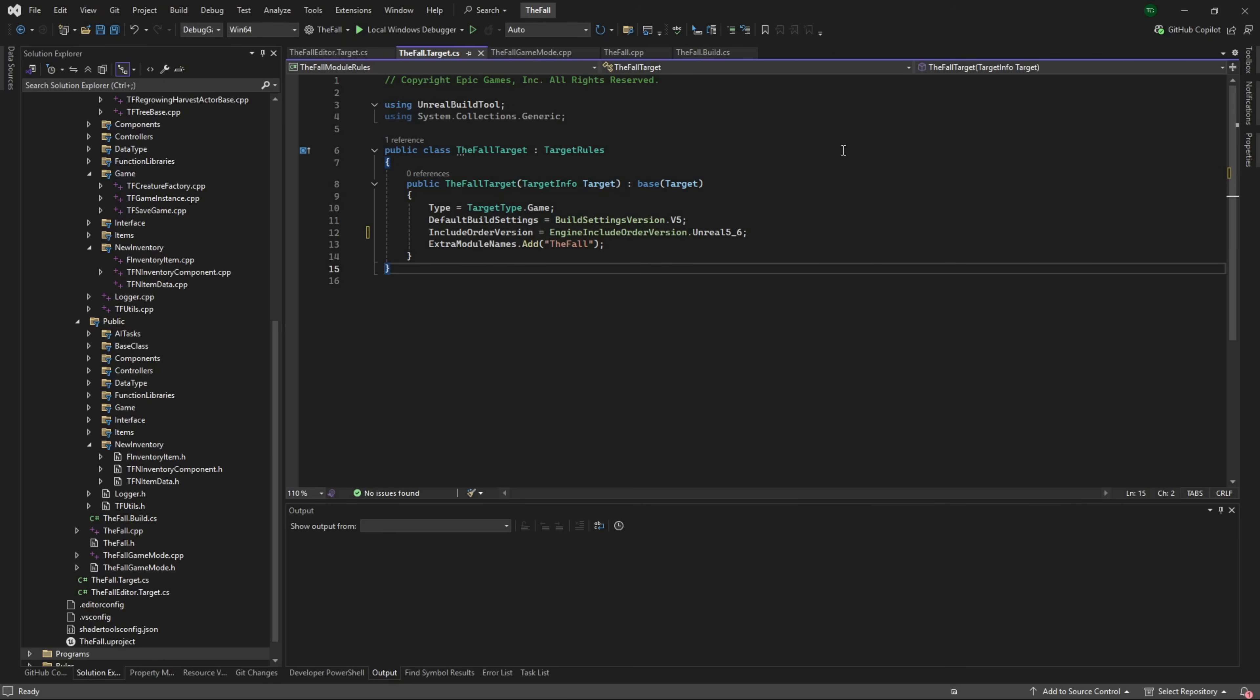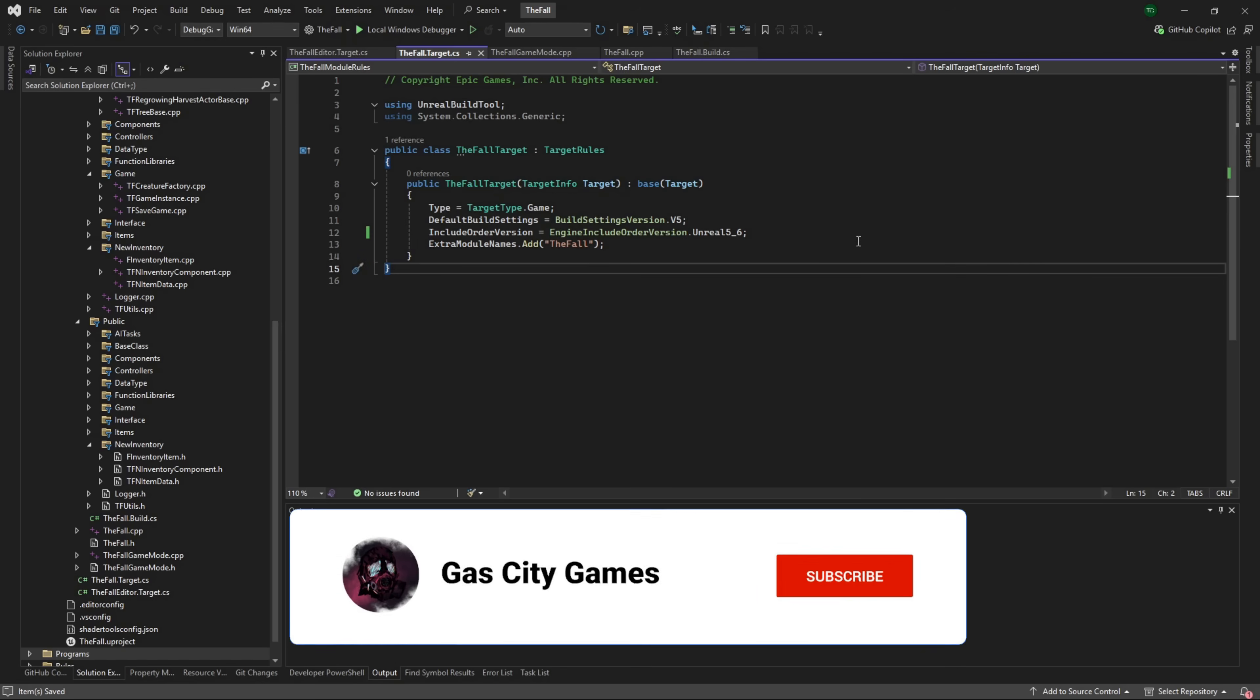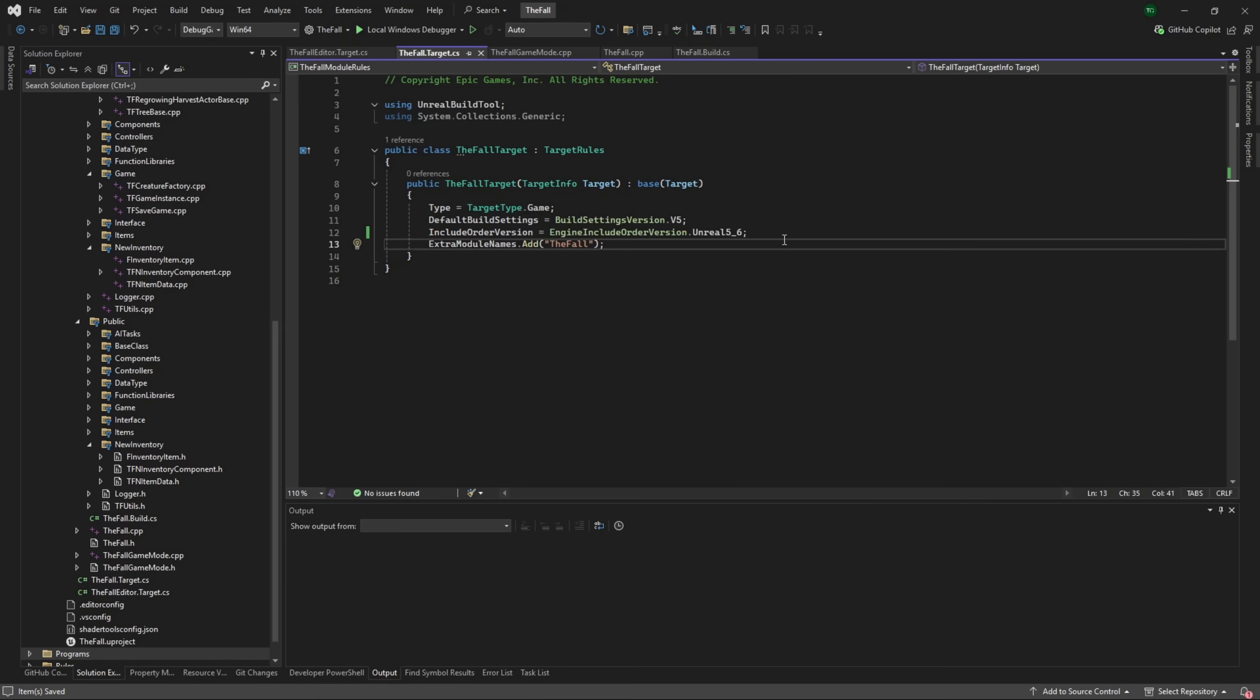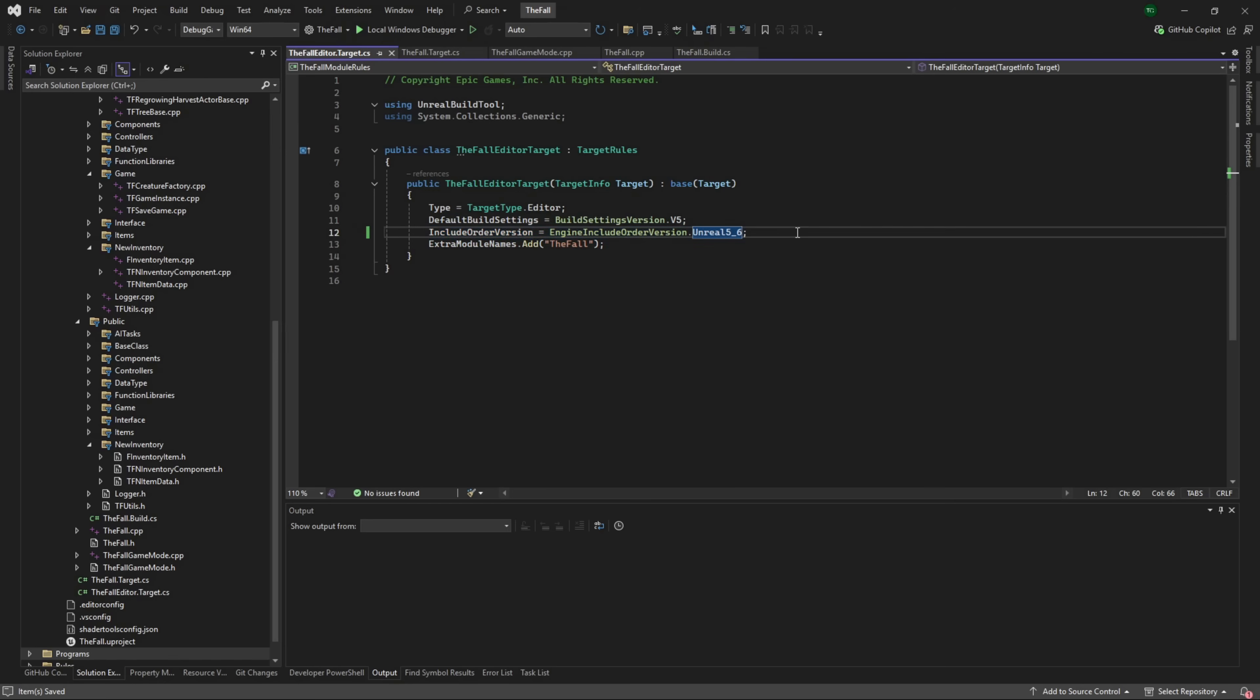And that is going to tell the compiler use 5.6, for lack of a better description. There's more to it under the hood, but that is the basic version. Now that you've done that, you have technically changed over to your new engine version.